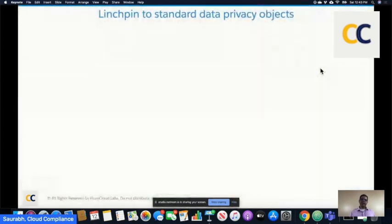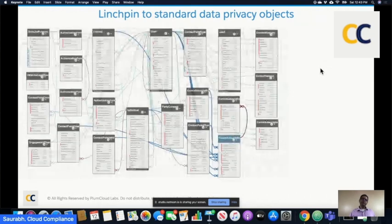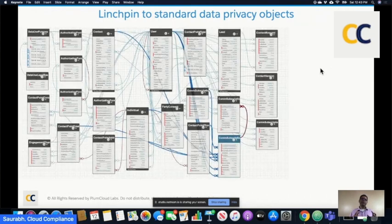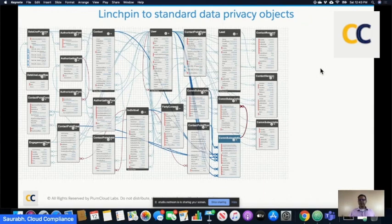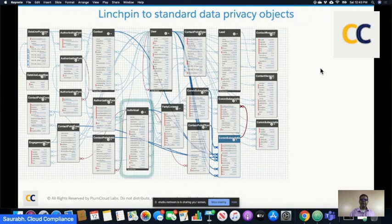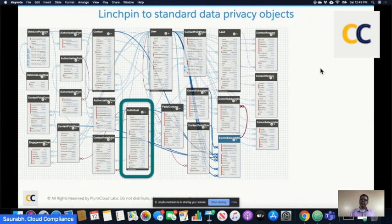Let's take a look at individual a bit more from a technology perspective. Individual really is the linchpin to standard data privacy. This is the layout of Salesforce's consent and communication preference objects. What you see right in the middle is the individual object, and it connects to all of these consent and preference type objects. Individual records do not count towards org storage.